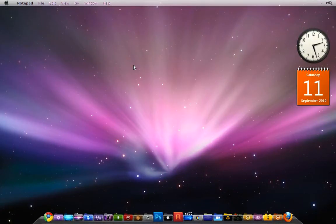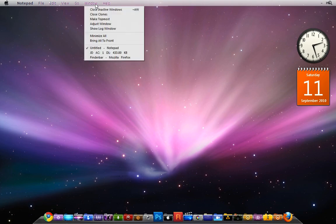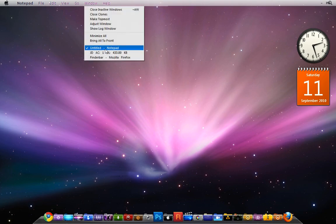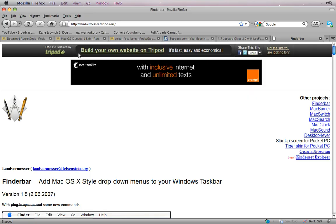Hey guys, Broken Xbox Productions. Today I'm going to be showing you how to make Windows 7 look like a Mac. You're going to have to download a bunch of stuff first.